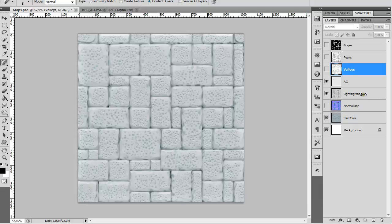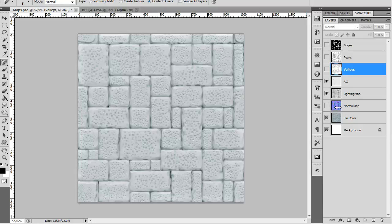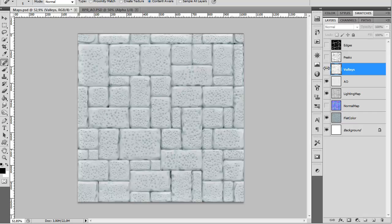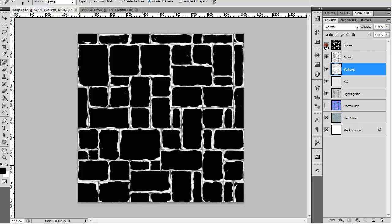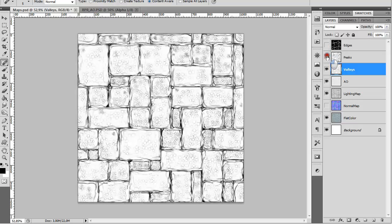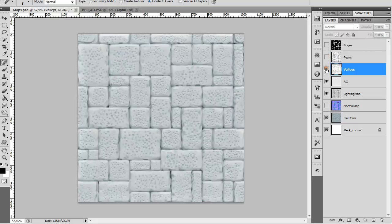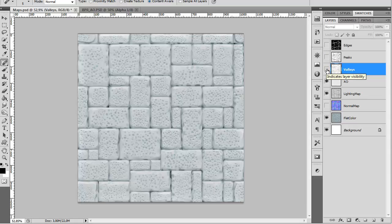Now that we have ambient occlusion, light map, flat color, and normal map in our Photoshop file, we also have these bases for belly masks, peaks, and edges masks created. We're going to create a mask and apply a color to it. Let's see how we can do that.